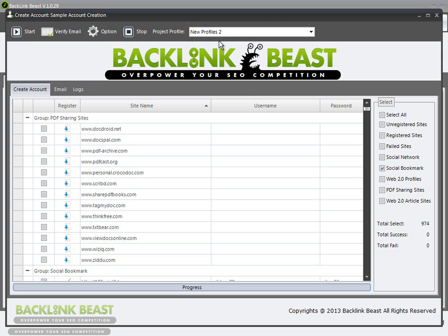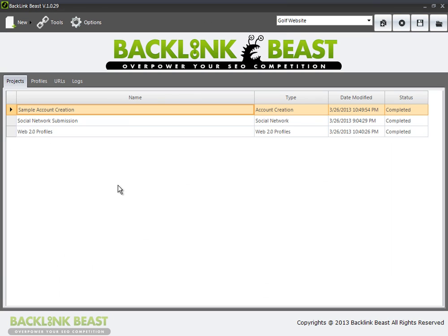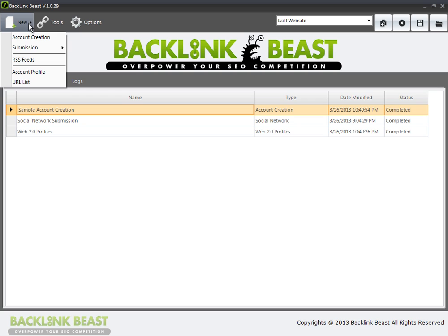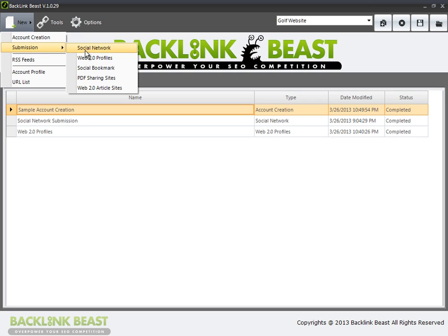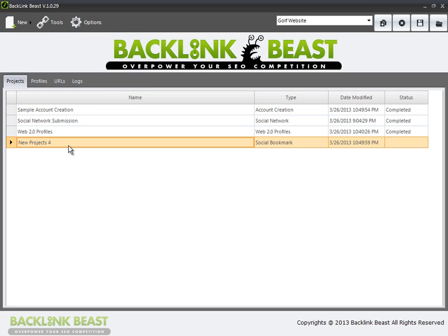Make sure that within the profile you have selected, you have some sites already set up with usernames and passwords. I'll close that out, then go into new submission, and we want to do social bookmarks.